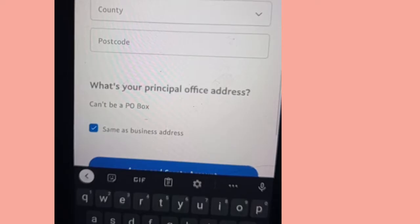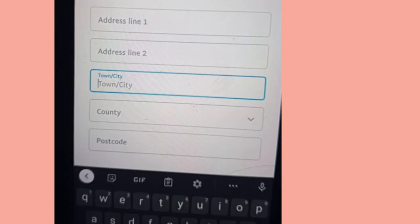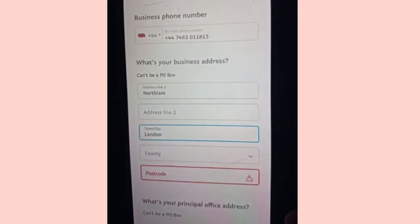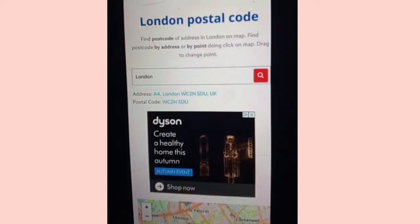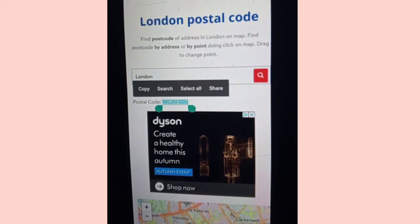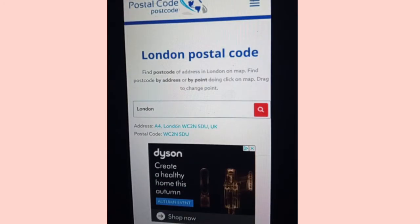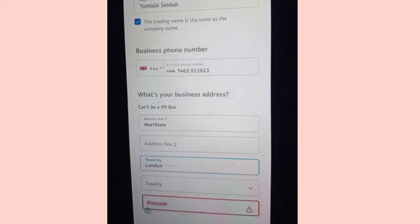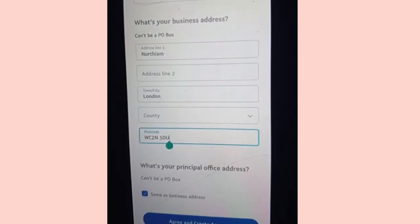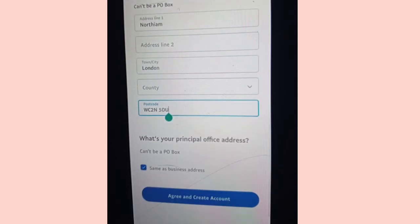The zip code they gave you, the city they gave you, and the county they gave you — put everything here. The county should be the state. If your postal code doesn't work and shows red, you can go to another browser tab and search for a London postal code in the city you were given in your address. You can search for the postal code and copy it just in case the first one you had didn't work.